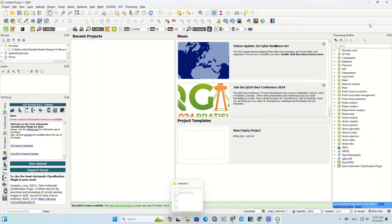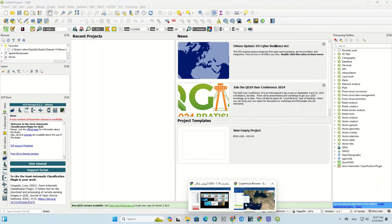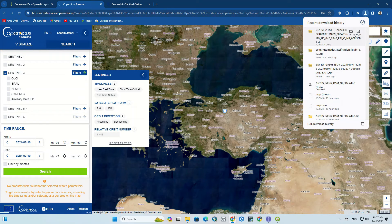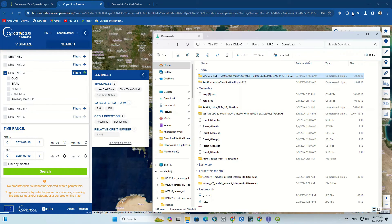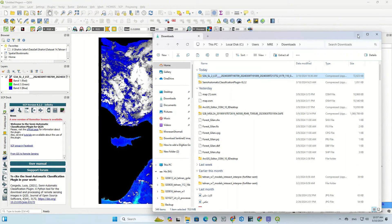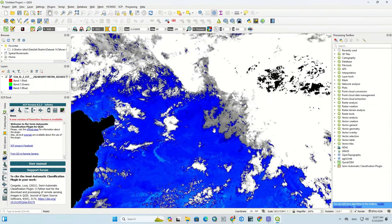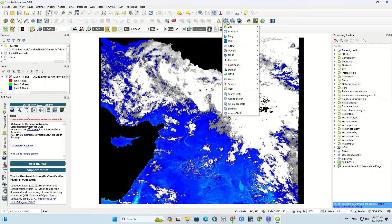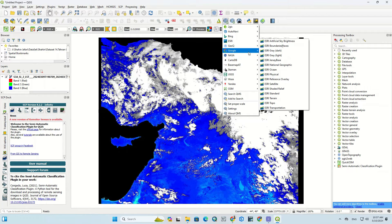After downloading the images, we go to the QGIS software to display the image. You can download any other image in the same way.